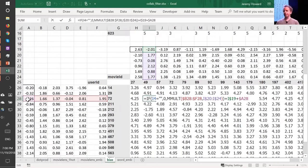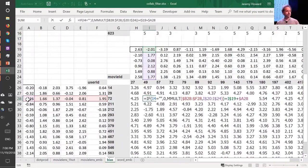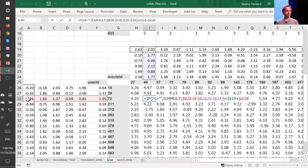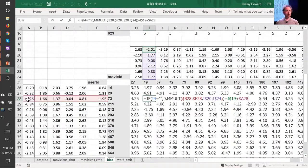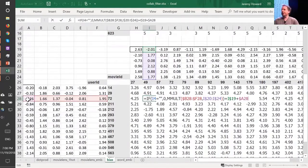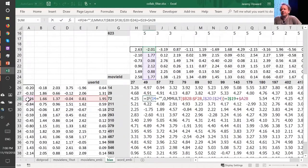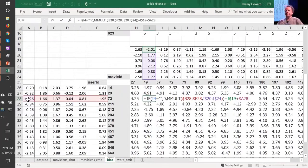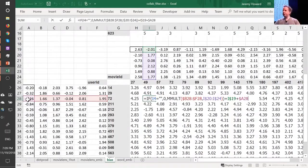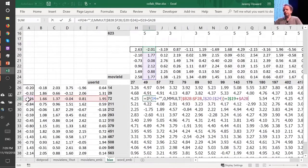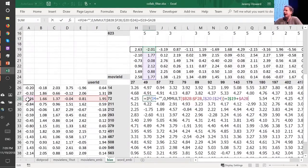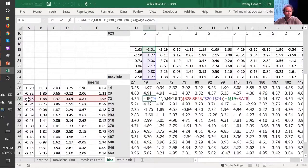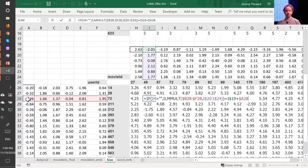So that's called the bias. This is the same usual linear model concept or linear layer concept from a neural net that you have a matrix product and a bias. And remember from lesson two, you never actually need a bias. You could always just add a column of ones to your input data, and then that gives you bias for free. But that's pretty inefficient. So in practice, all neural networks libraries explicitly have a concept of bias.